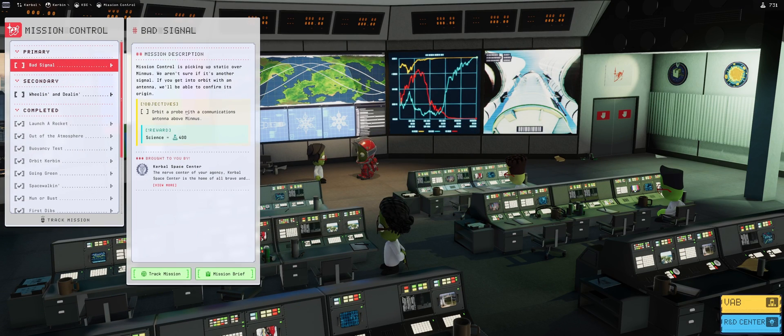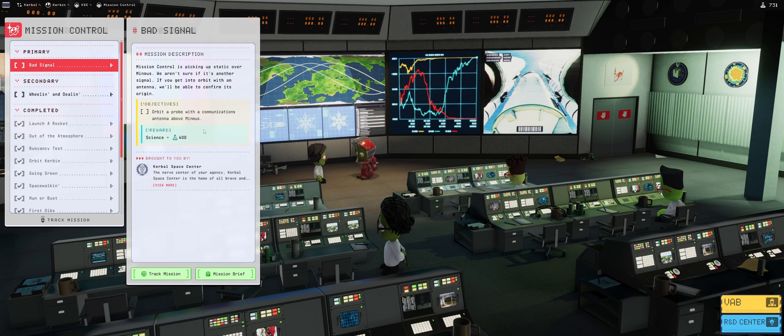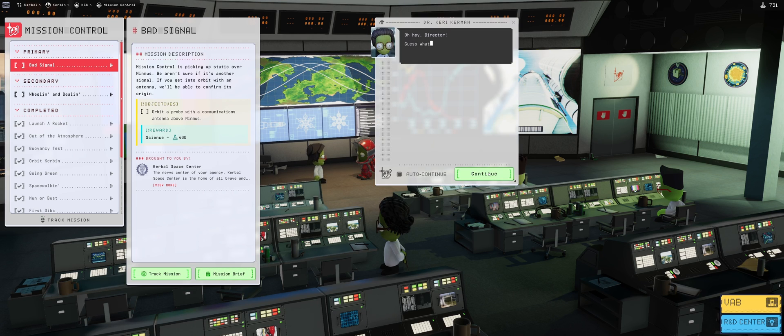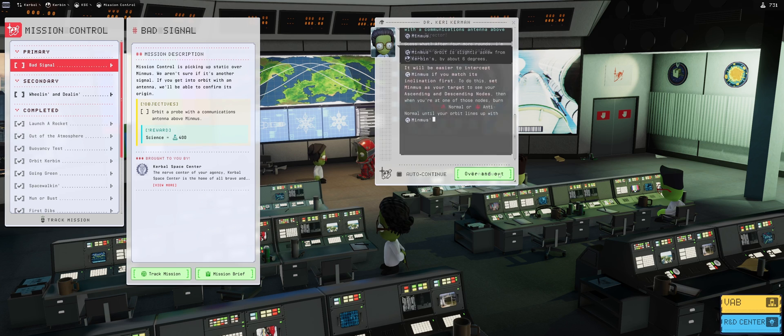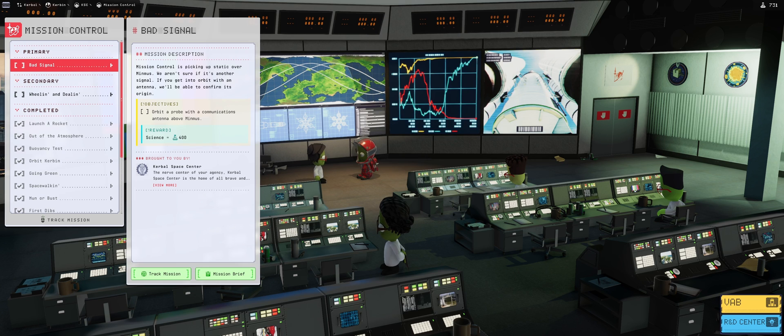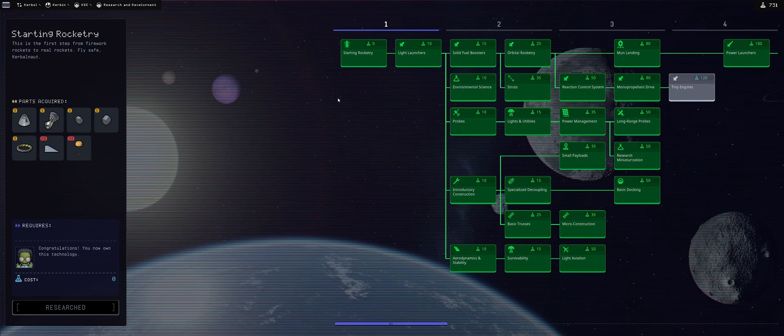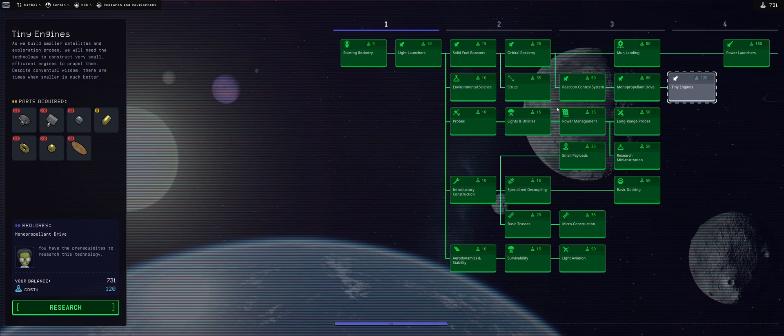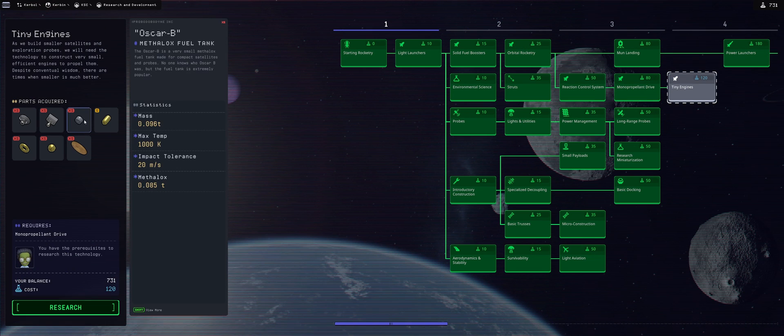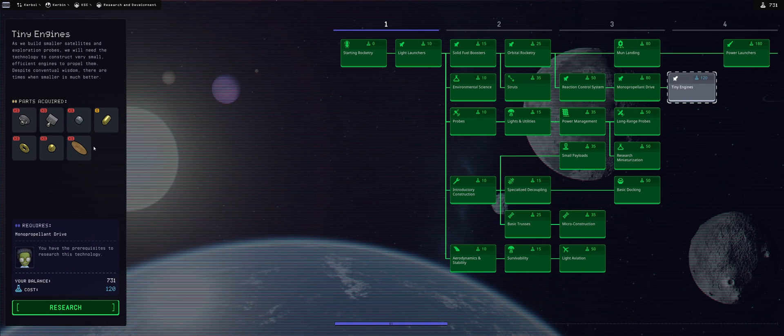We have the bad signal mission. It yields 400 reward, and when we look at the mission brief, we will need to be sending a probe to Minmus, a probe with a communications antenna above Minmus. Doesn't look too hard, but we do have some science and we do want to unlock some tech tree.